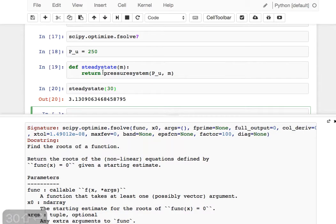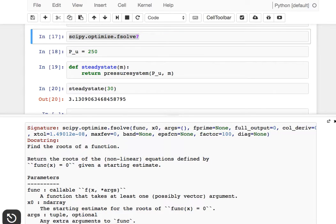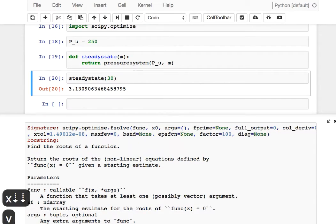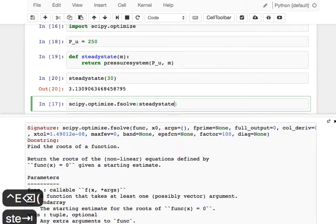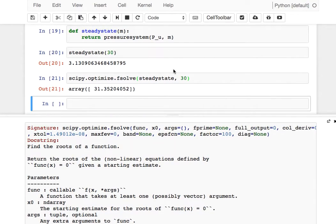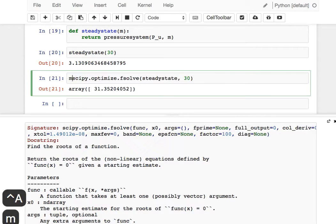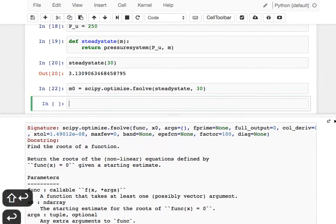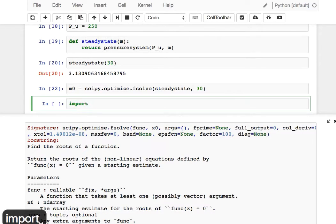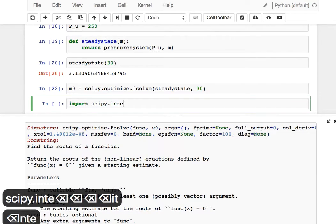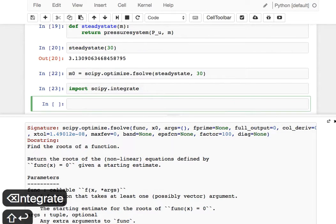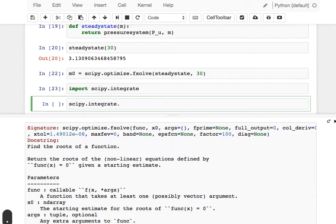Now we're calling that same function, still calling pressure_system with upstream pressure of 250. With the M we supply, we see we obtain the same derivative. Now it's time for fsolve. We can solve these steady-state equations starting at a value of 30. We see that for this example, the answer is 31. That would be our steady-state mass. That's where our mass would be starting out. We can now simulate the system, and when we want to simulate, we can use scipy.integrate.